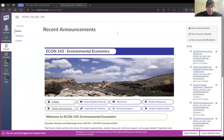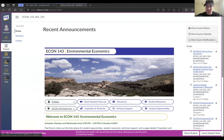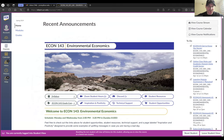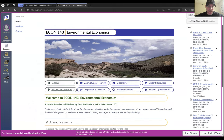Welcome Highlanders to our Econ 143 Environmental Economics Canvas course site. This video serves to give you a tour of our Canvas course site so you know exactly where to find everything and how to get started in the class. When you first log into our Canvas course site,